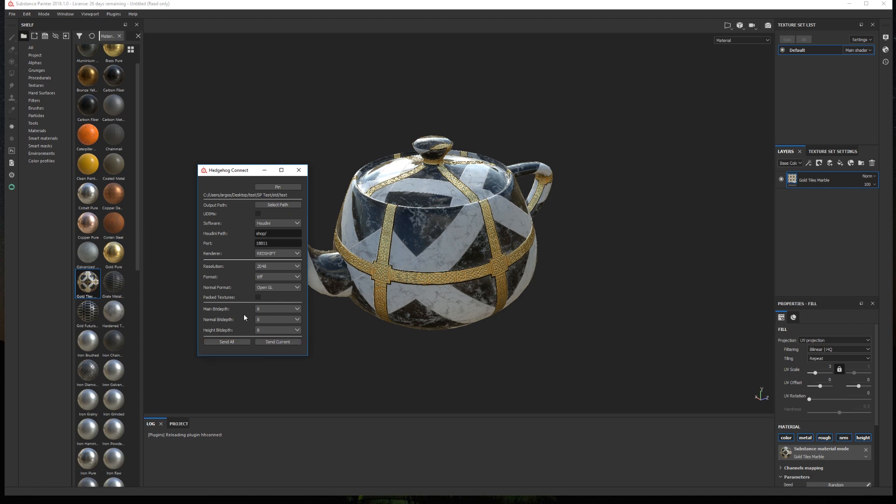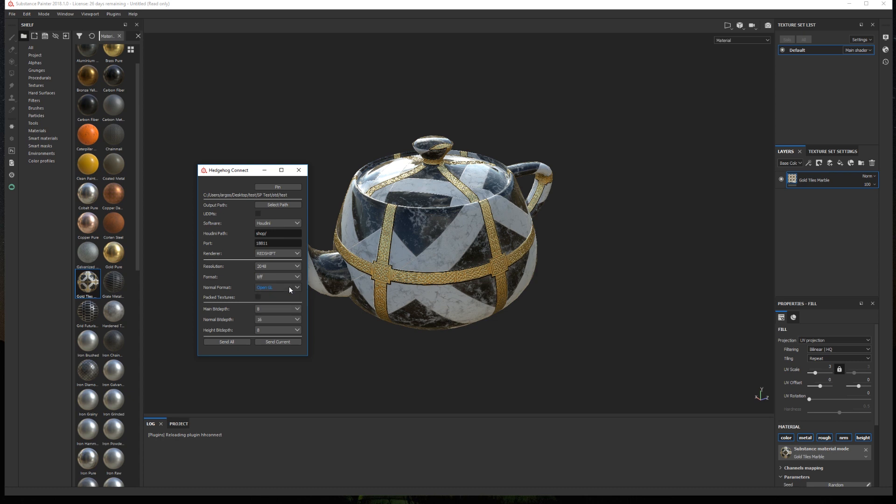Then we can choose to either use one texture file per material map, or optimize the textures and pack more than one material map in a single file. For example use the same file for the occlusion, metalness and roughness. Finally we can select the bit depth of the normal and height map, and the general bit depth for the rest of the maps.